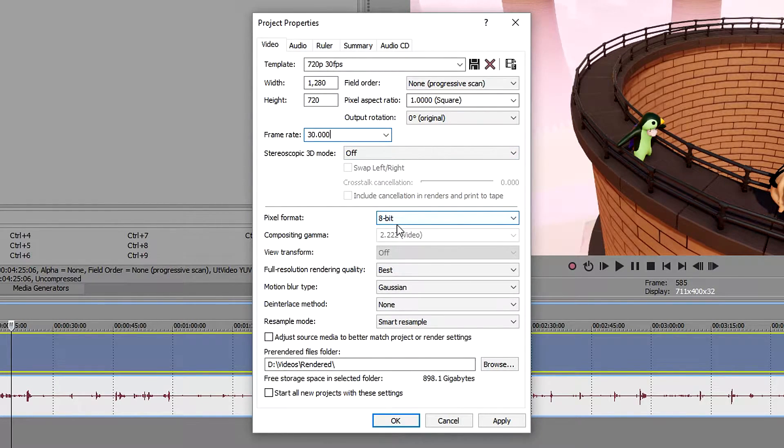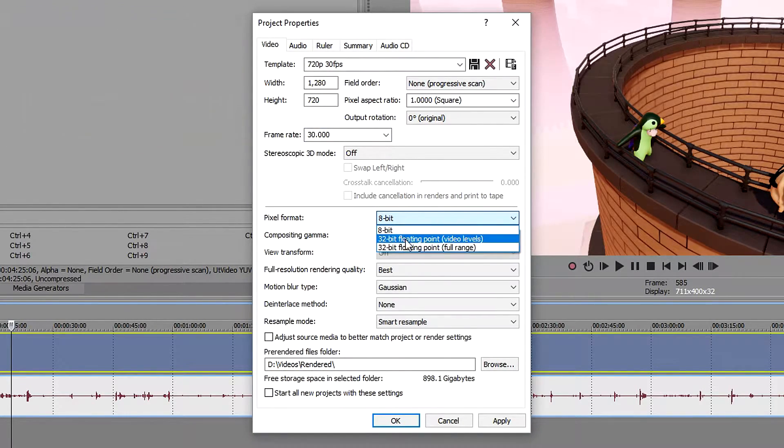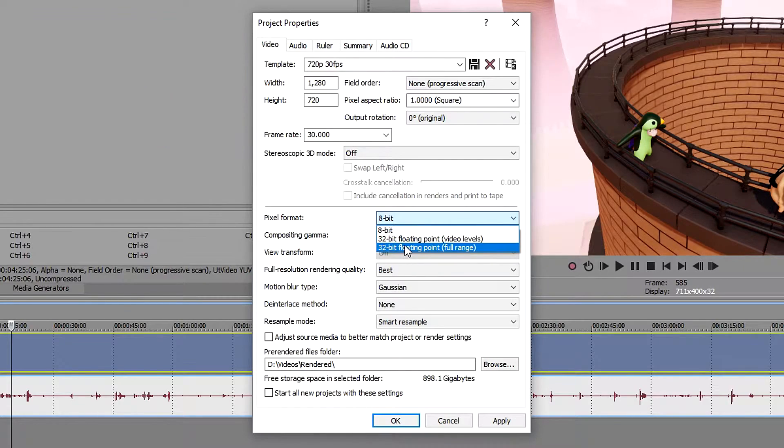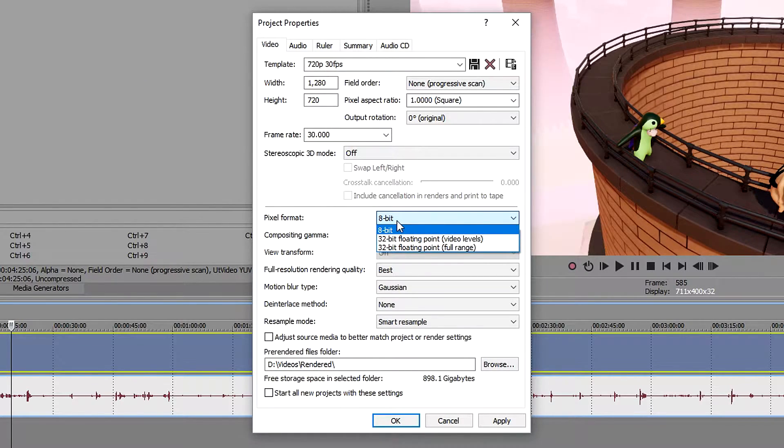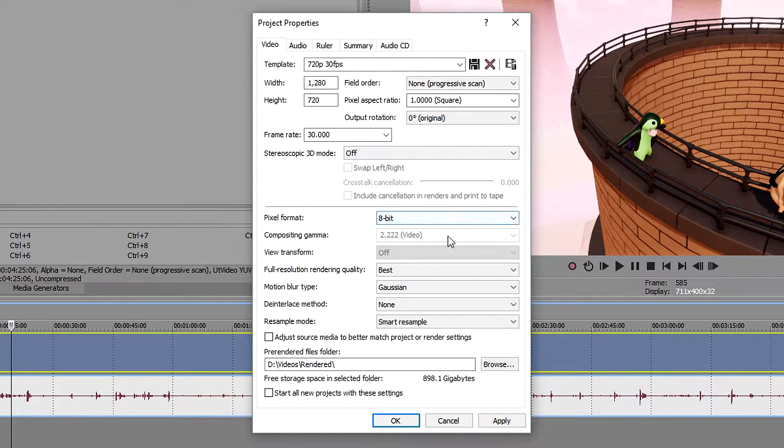Pixel format, this is one that I found quite confusing when I first started. I've made a video on it if you'd like to see the difference, but it will make your render time just so much longer. You really don't want it, so stick to 8-bit. 8-bit is really good for every video.